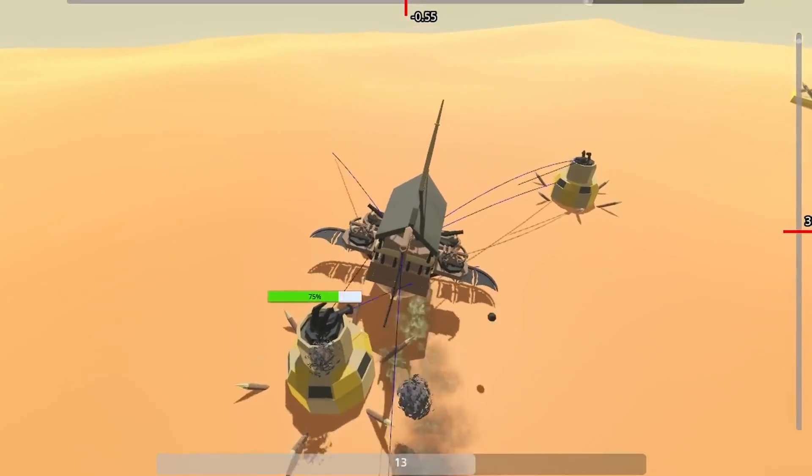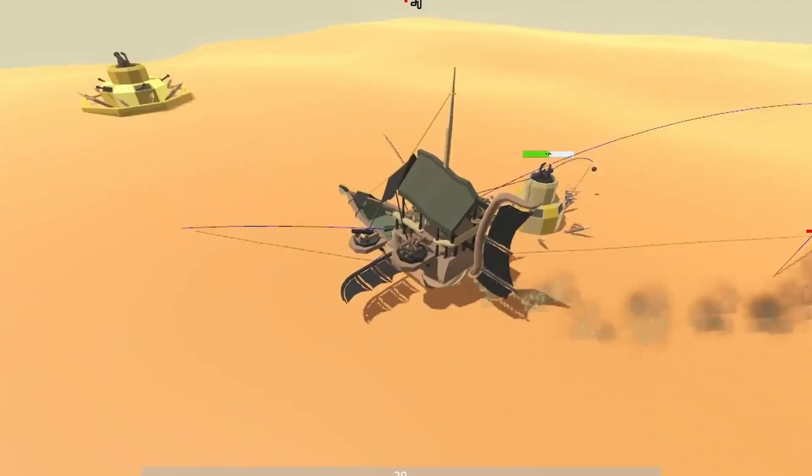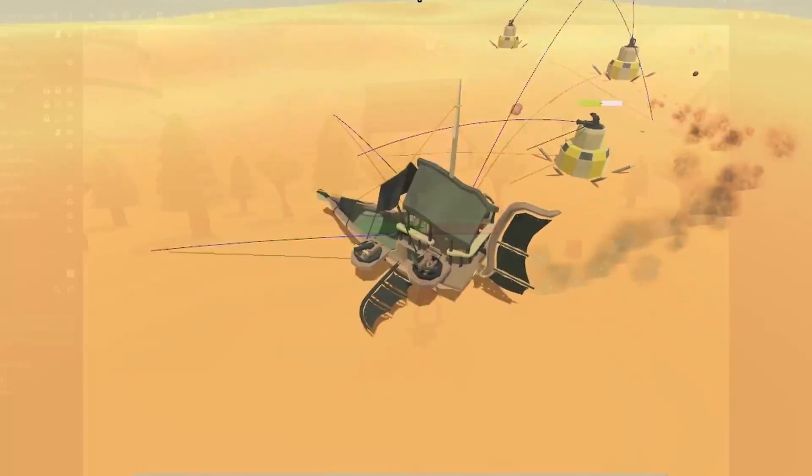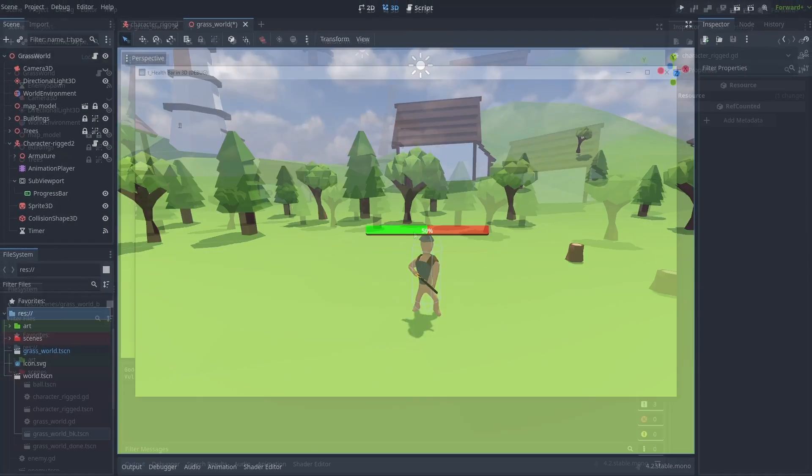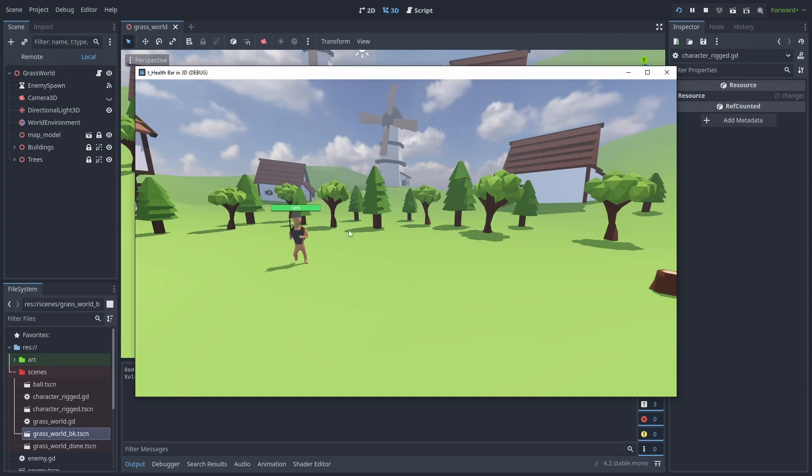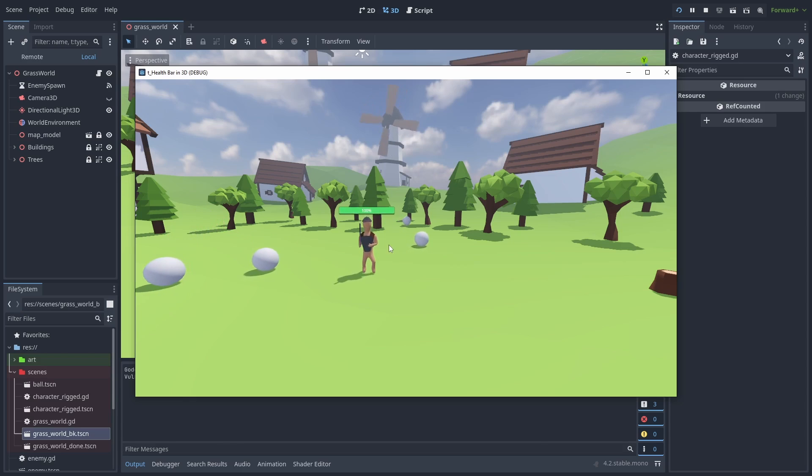Having a health bar above enemies is a very common feature in games, but making it appear in 3D space is not as simple as you might initially think. So here's how to make an animated 3D health bar using control nodes, and also how we'll make a simple game to test this.